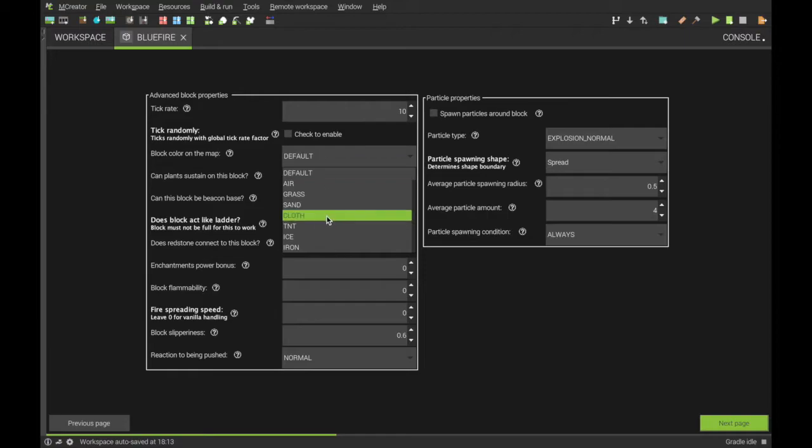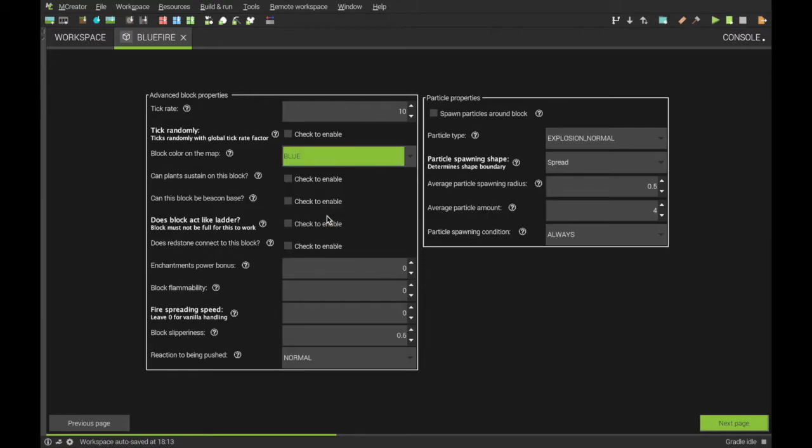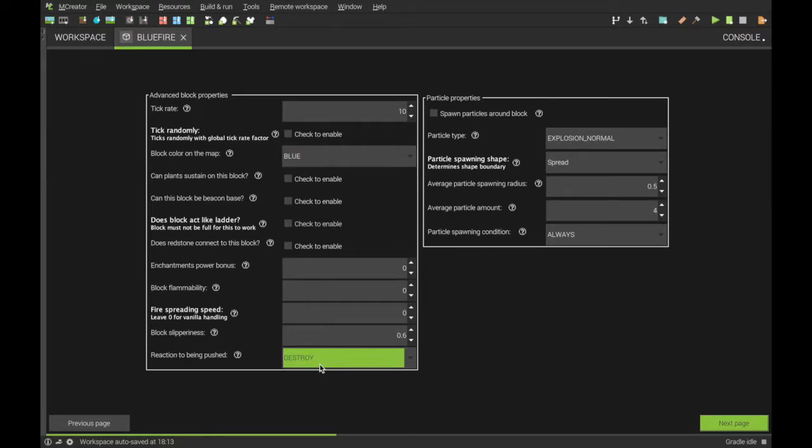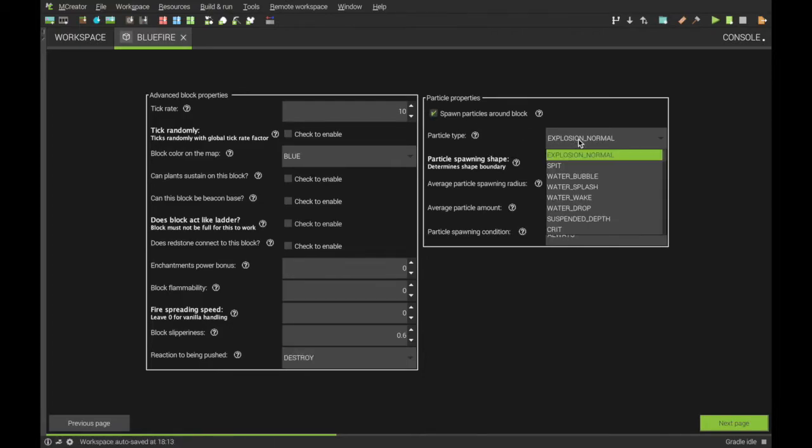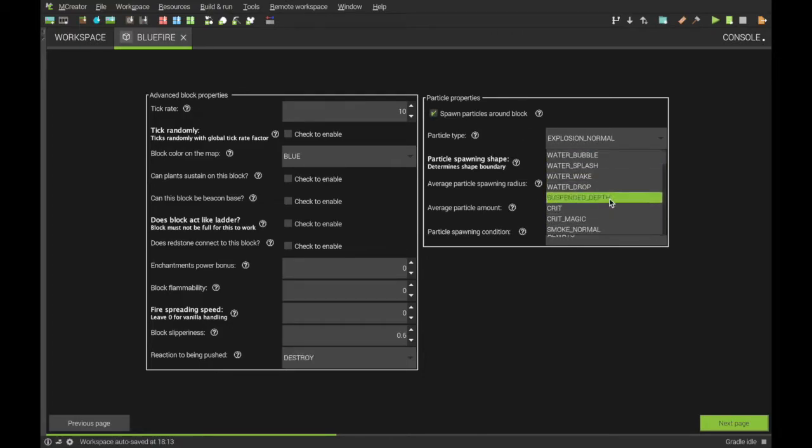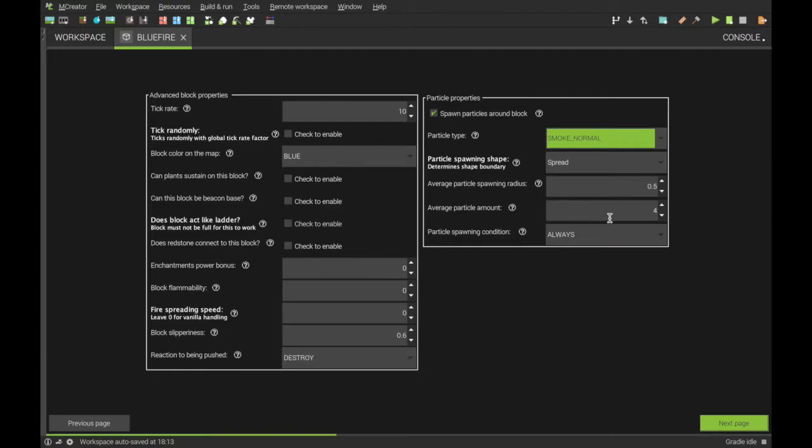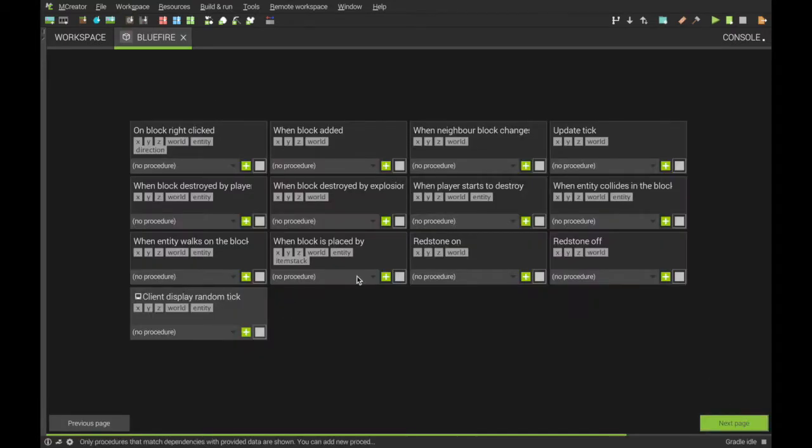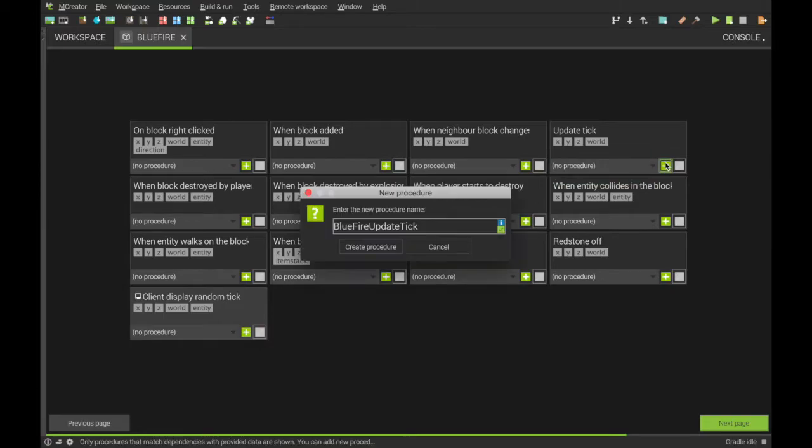You might want it to be a certain color on the map. It's blue fire, so I'm going to make it blue on map. Destroyed by piston, because that's how normal fire works. You can have it spawn particles, I'm going to do smoke normal and make it that big, and always on. No GUI. And in here, update tick, hit create.